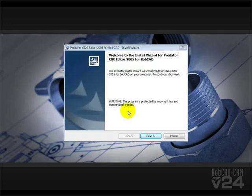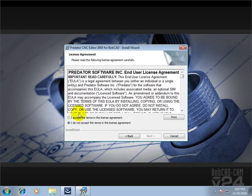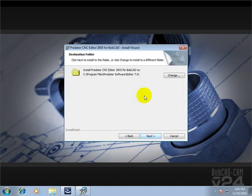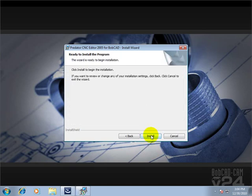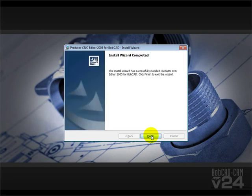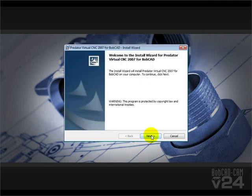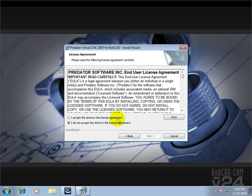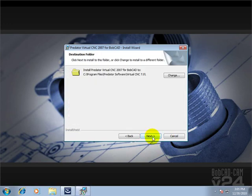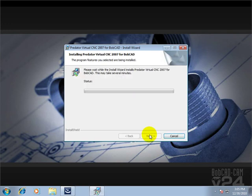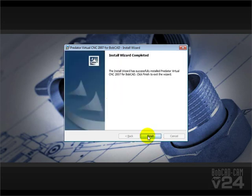Within a few moments, the next installer for the editor will appear on the screen. We have to do the same thing — go through the license agreement and then install the software. Next, the virtual simulation product will install, and we'll do the same thing again. This is the last item that we'll be installing, so once this installs we should be just about finished. We'll choose Finish.